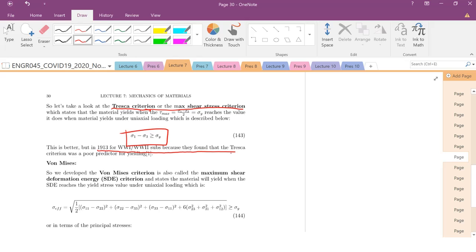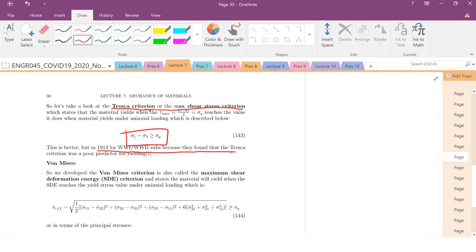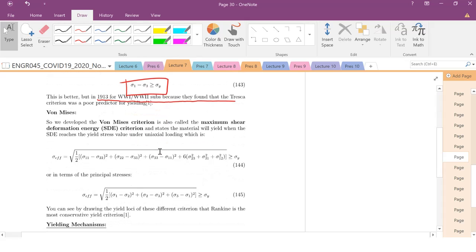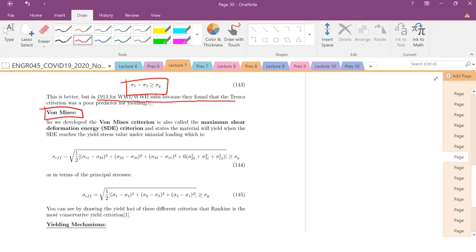So just like Tresca replaced the Rankine criteria for different materials, for subs and thin-walled pressure vessels or other materials, it was found that the von Mises criterion was a more accurate predictor of when a material yields. So the von Mises criterion is also called the maximum shear deformation energy criterion.